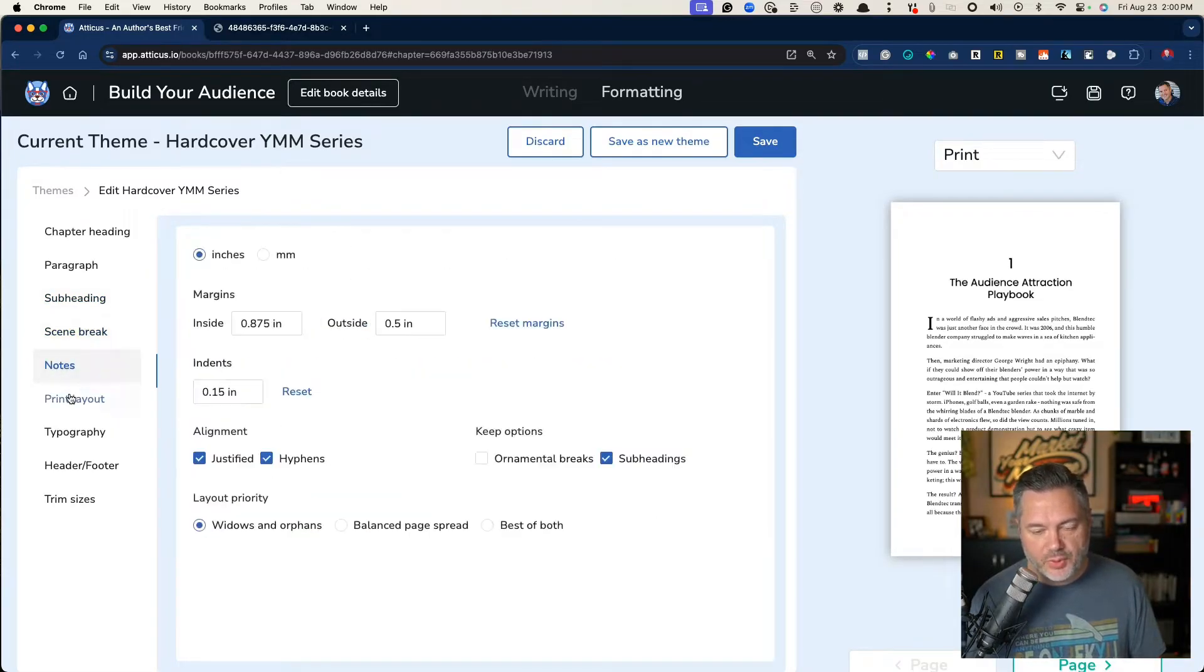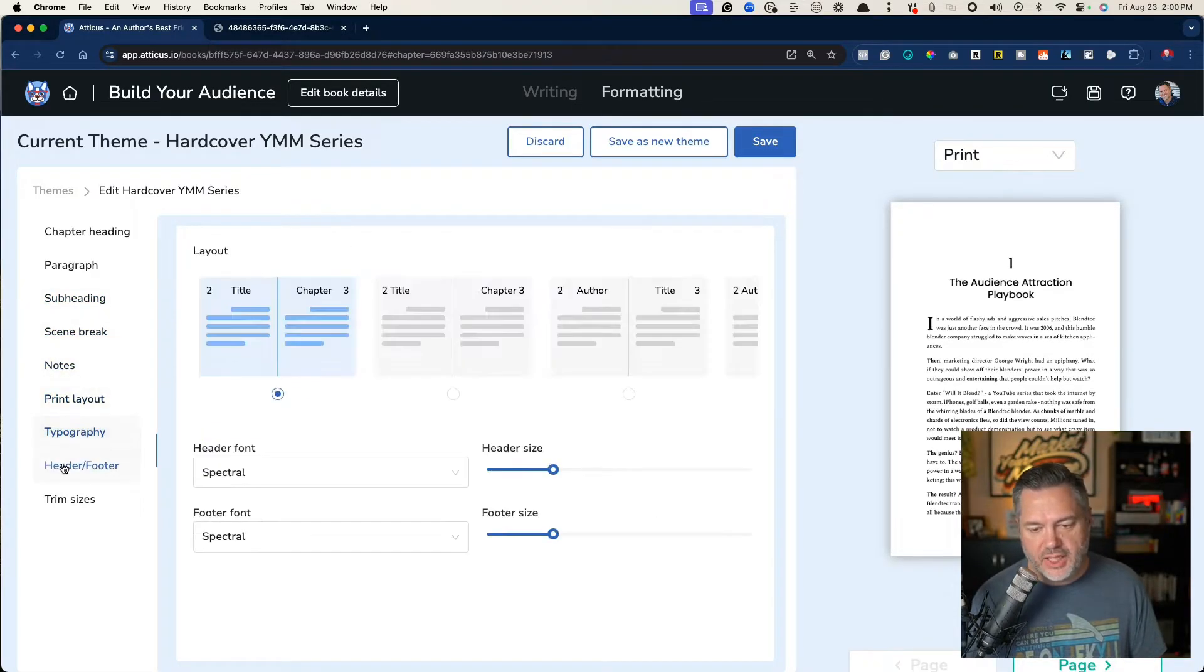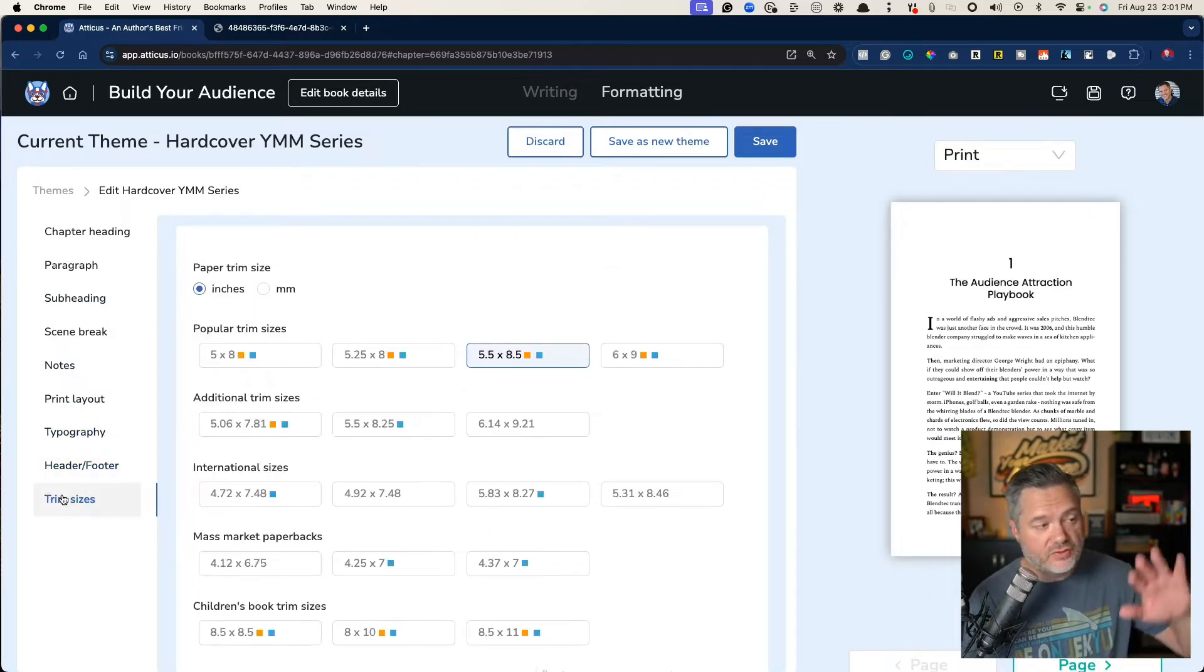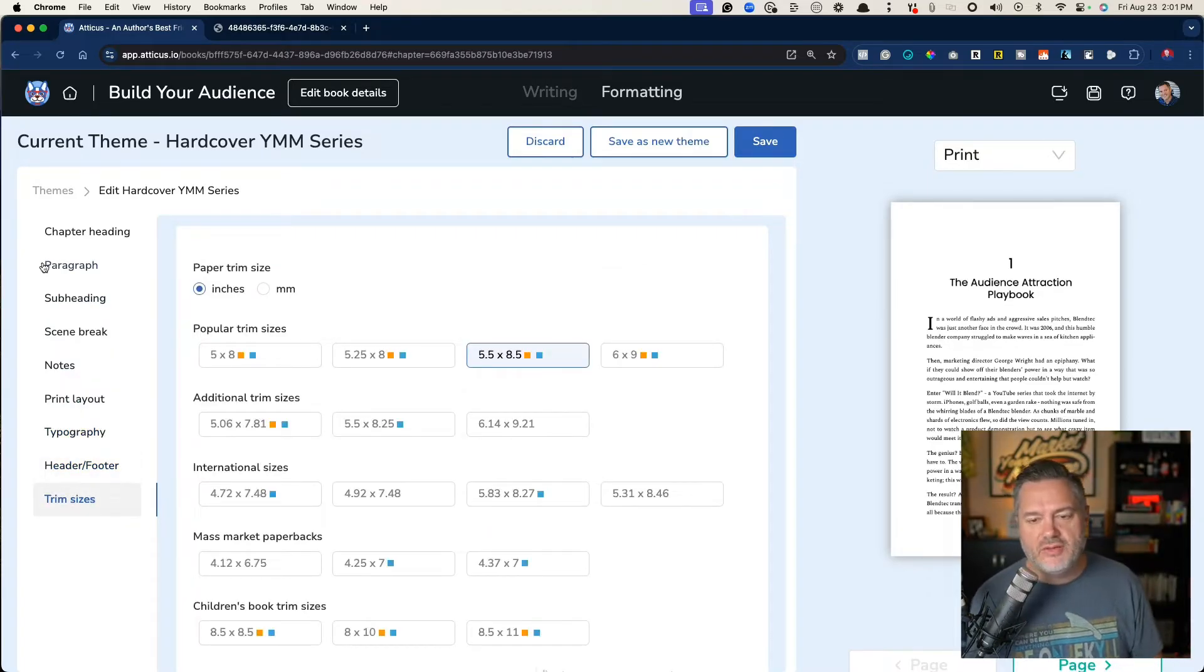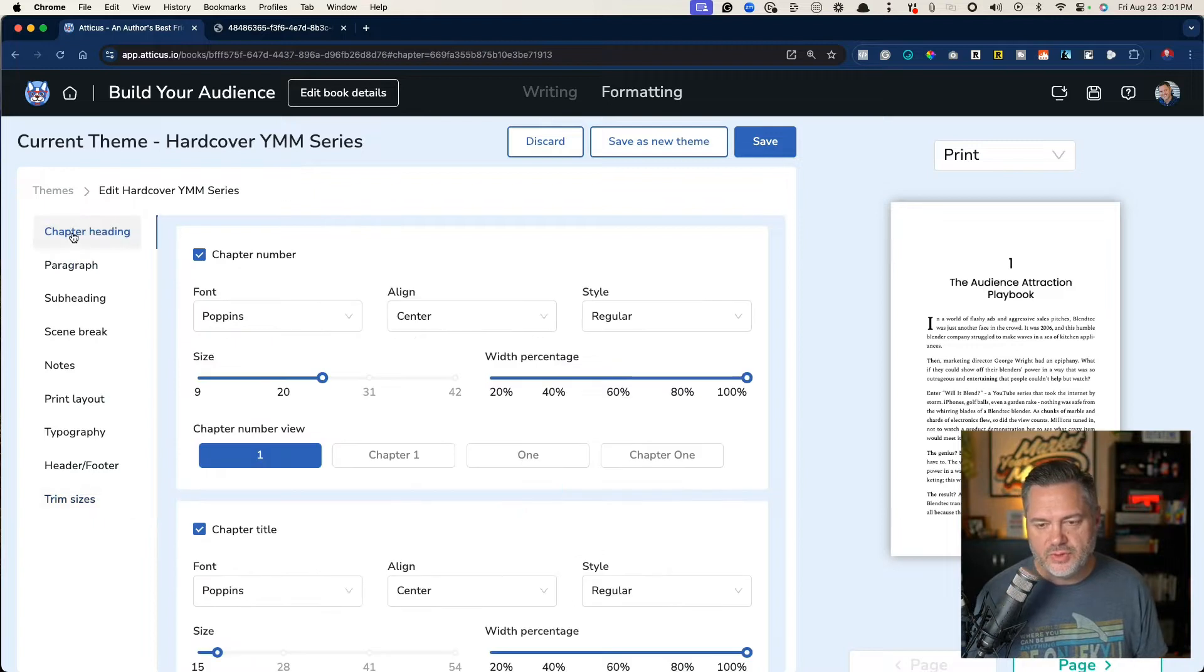notes, print layout, typography, header and footer, and trim sizes. So there's a lot to cover in here, but I'm just going to give you the overview of each of these.